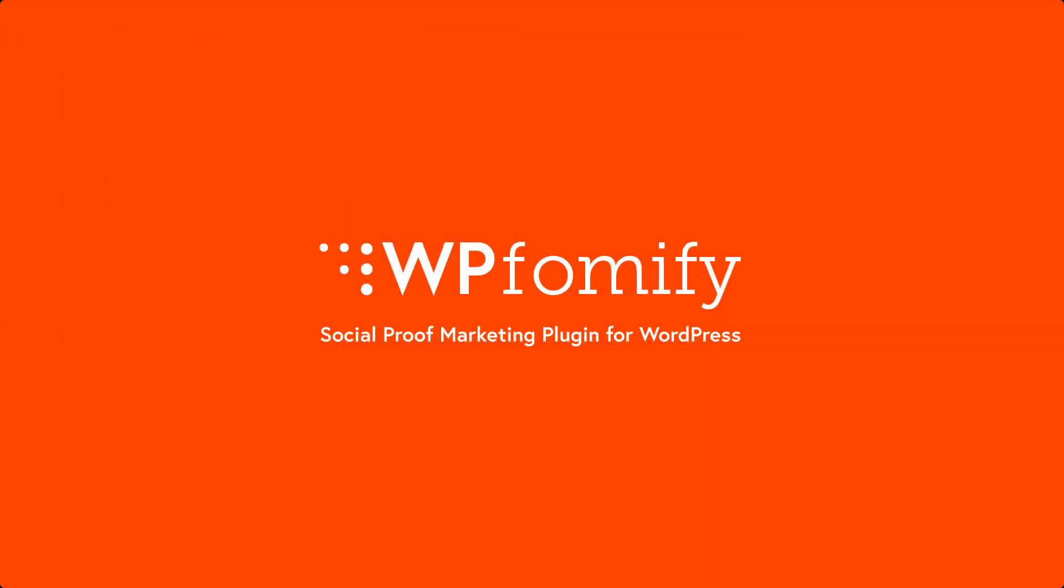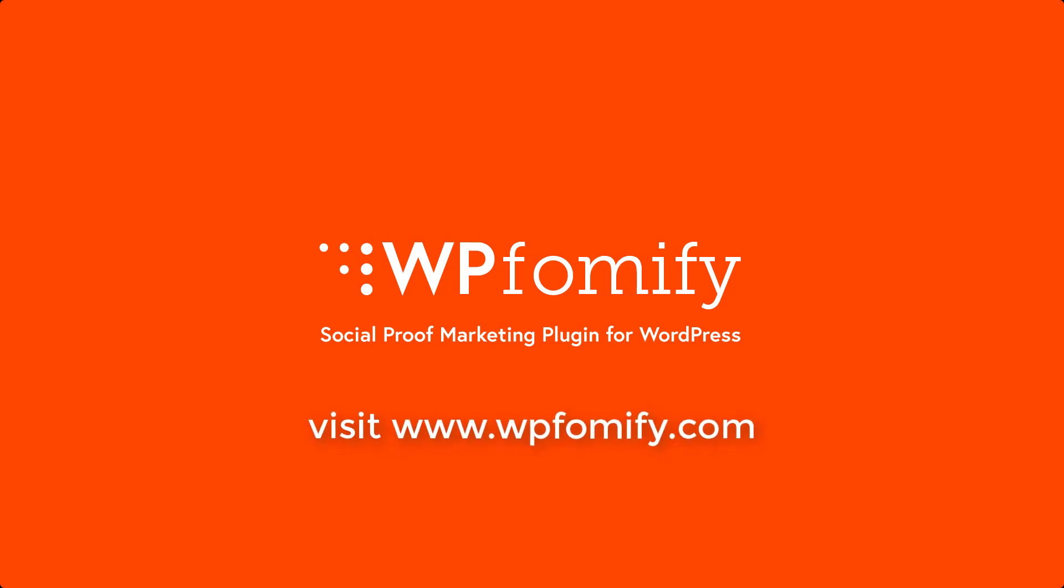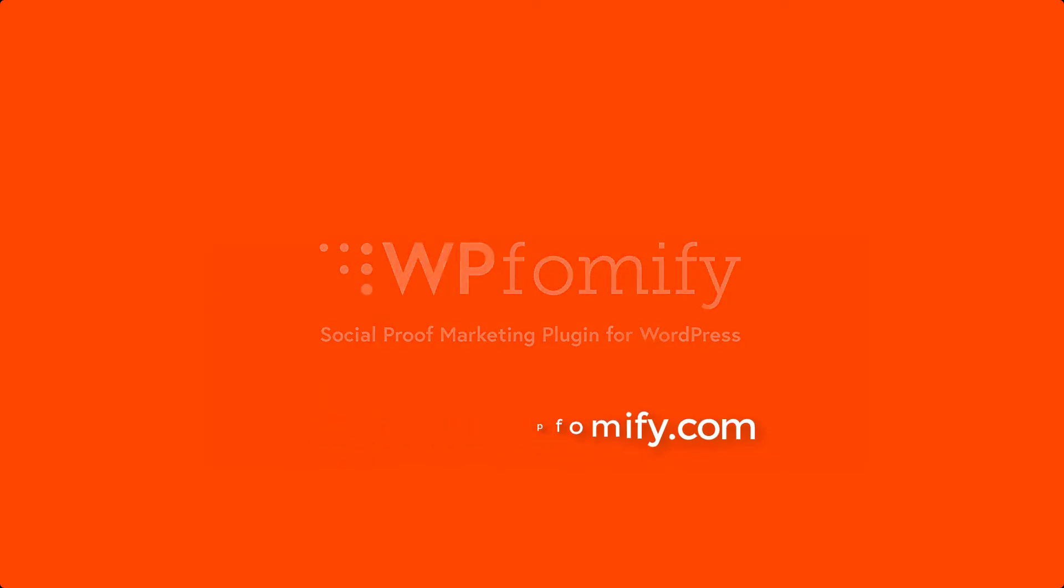That's all with the updates. Tell us what you think of the new features by commenting them down below. Get the WPFomify plugin and social proof your website in no time.